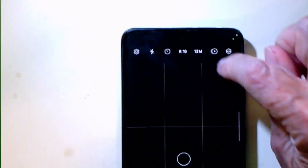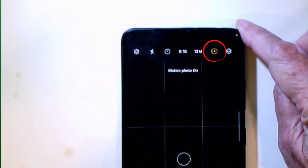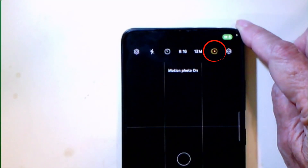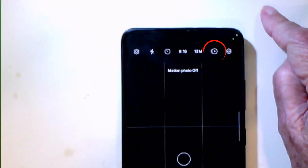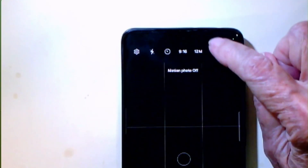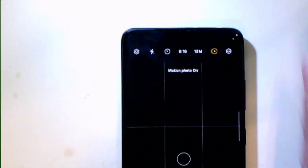This icon right here - motion photo on. Tap it again - motion photo off. So I'm going to tap motion photo on.